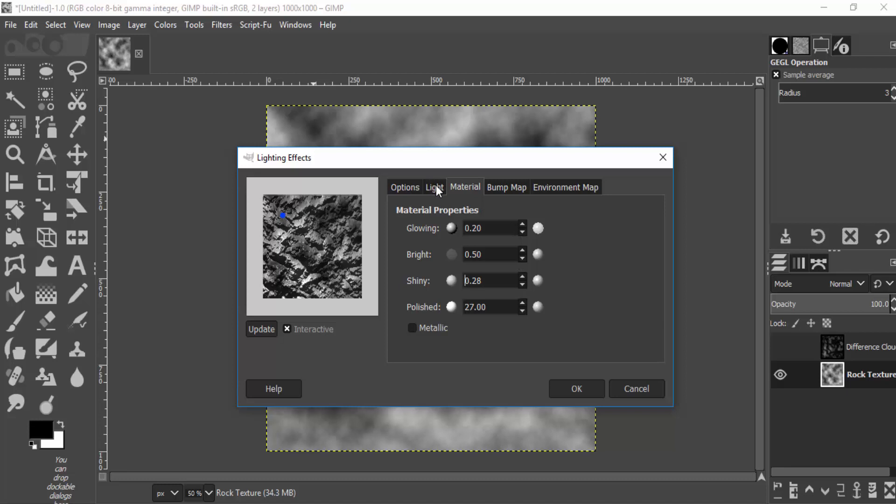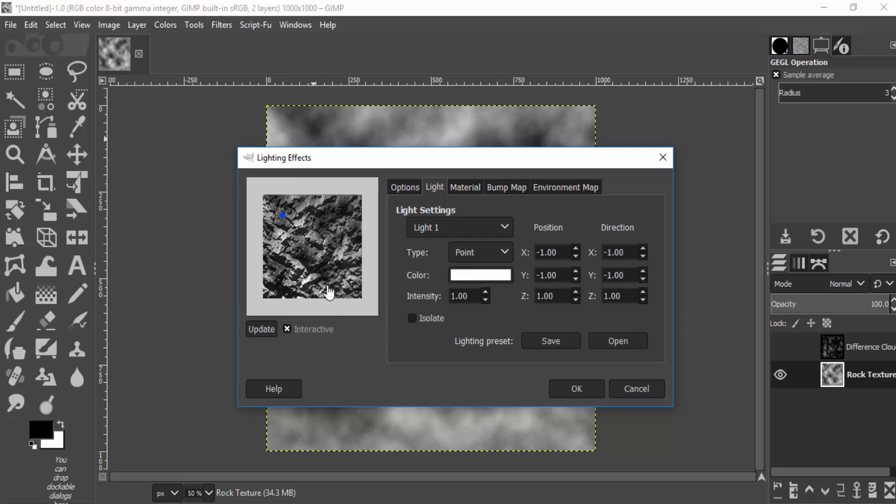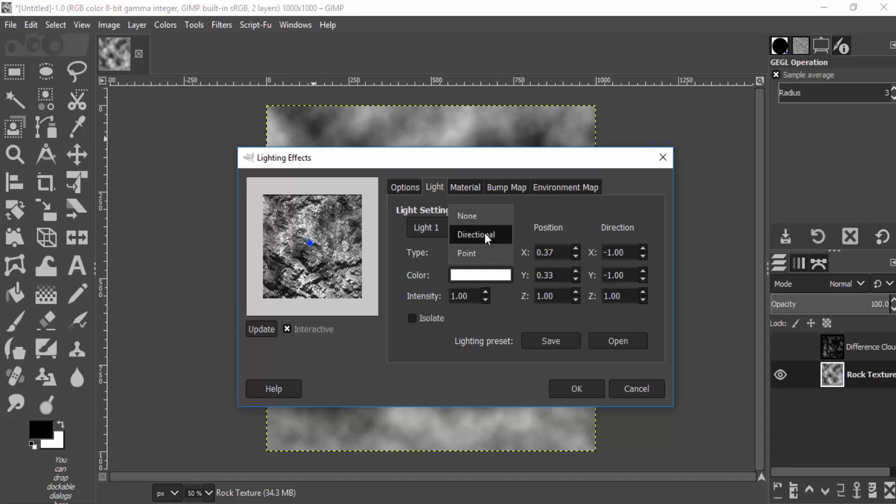And I'm gonna change the light. I'm gonna change the light type to Directional. You can also use the Point Light, but I'm gonna use the Directional Lighting.